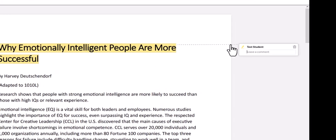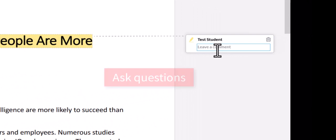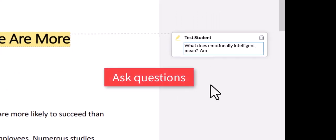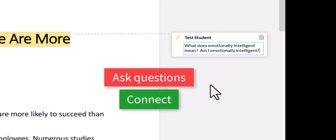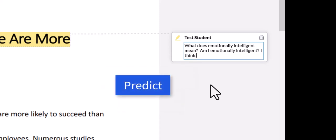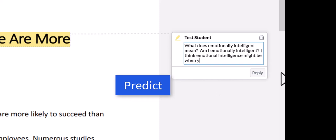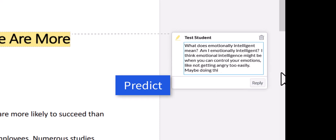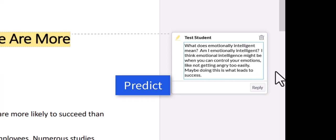First, I can ask the questions, What does emotionally intelligent mean? And Am I emotionally intelligent? This last question is also a way of connecting what I'm reading to my life. I want to know how it impacts my life. I can also make a prediction by writing, I think emotional intelligence might be when you can control your emotions, like not getting angry too easily. Maybe doing this is what leads to success.